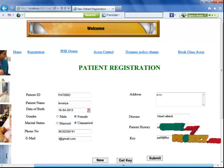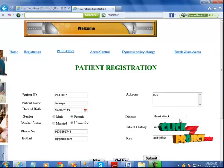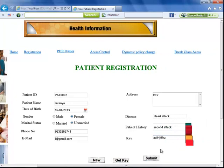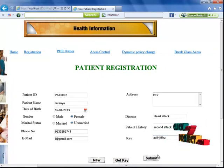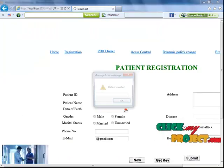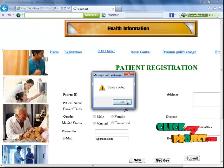Also the disease name and how the patient has been affected. The key is generated by the server. When I click the submit button, the patient data has been inserted successfully.